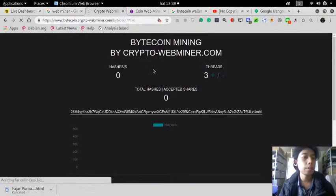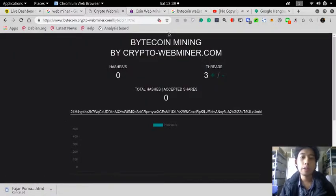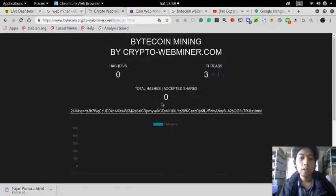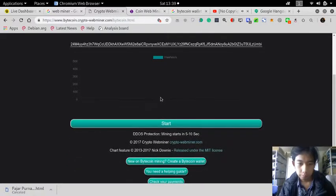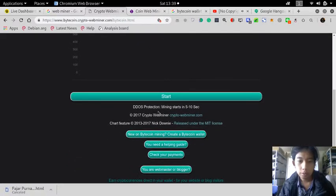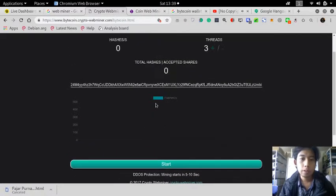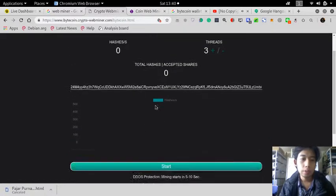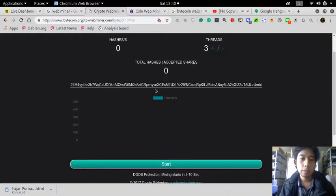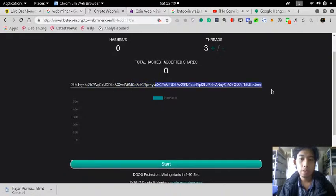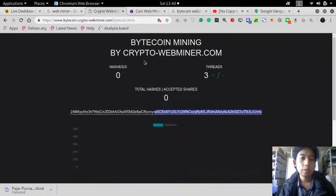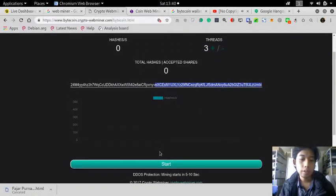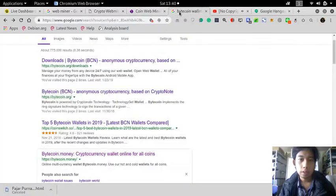To start mining, you first need to have a wallet and address, so you need to have a Bitcoin wallet. You can create one for example here, which is online, or any wallet if you have.